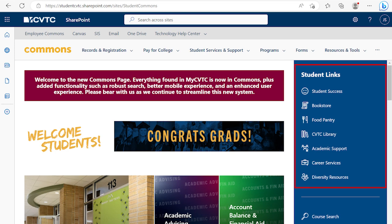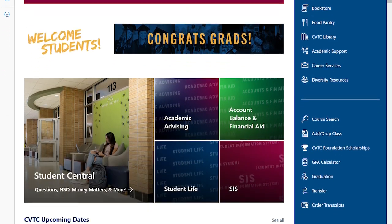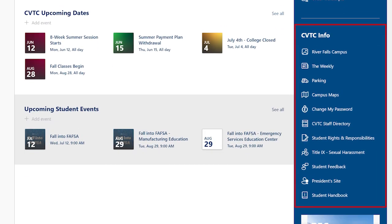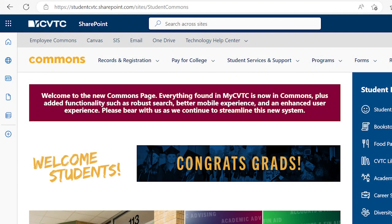The top set of links are Student Links — important resources available to support your college success. The middle set of links will help with your course selection and coursework at the college. The final set of links will provide a variety of information related to CVTC including parking, campus maps, student rights and responsibilities, as well as the Student Handbook.